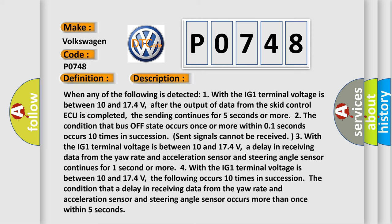When any of the following is detected: One, with the IG-1 terminal voltage is between 10 and 17.4 volts, after the output of data from the SCID control AQ is completed, the sending continues for five seconds or more. Two, the condition that bus off state occurs once or more within 0.1 seconds occurs 10 times in succession.